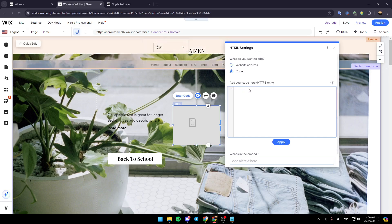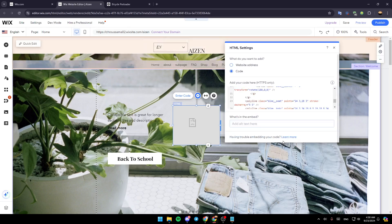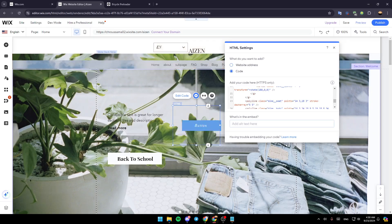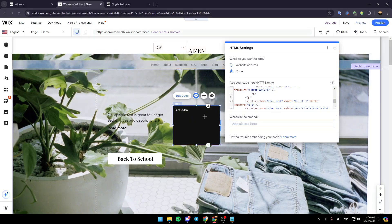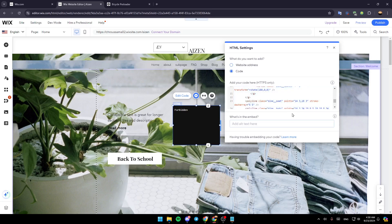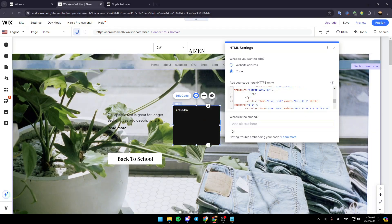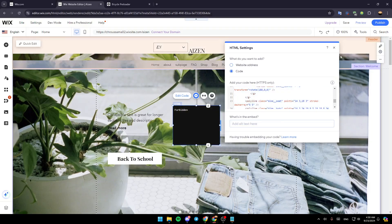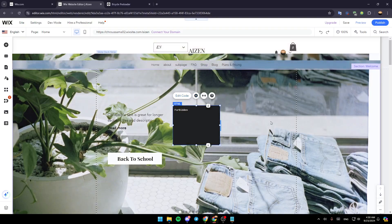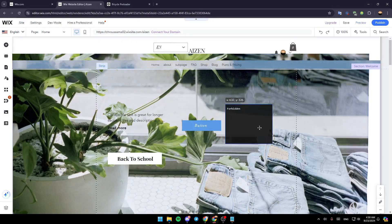Then go back here to HTML settings, paste the code and then click on update. And then it will be updated. You can try out different codes until one code works for you.